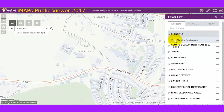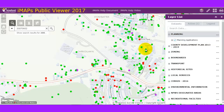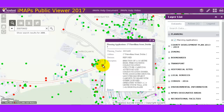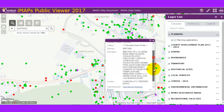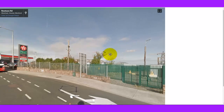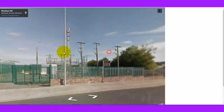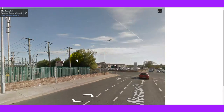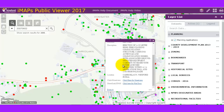Going to the layer list to turn planning applications on briefly, clicking on a point adjacent to a road and selecting street view calls the street view application — and there's the ESB substation just beside Bowlands, before the turnoff for Wexford General Hospital. So that's street view from a planning application.